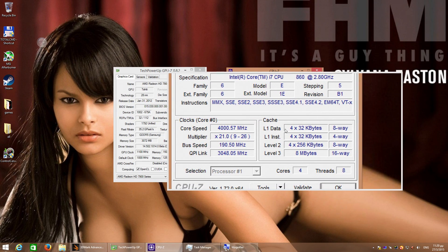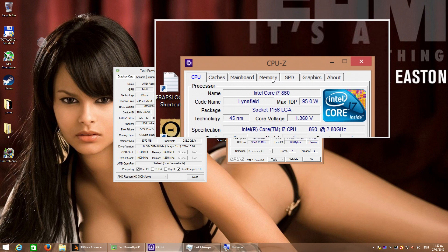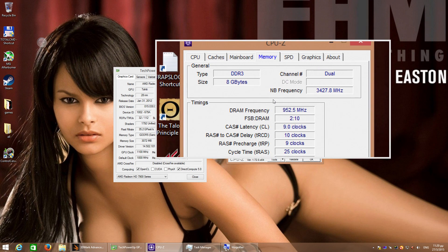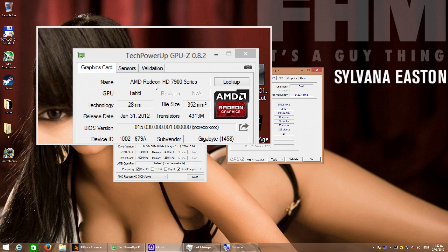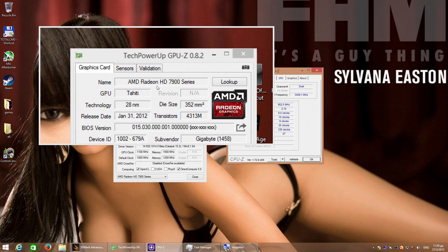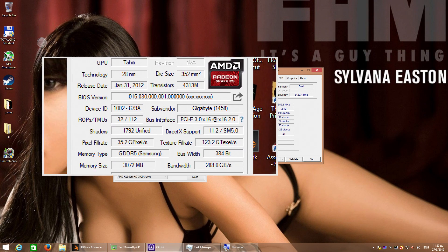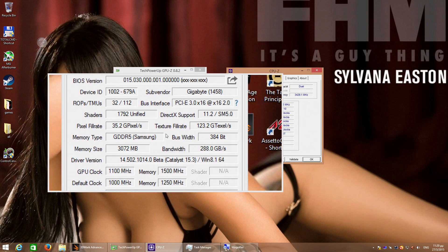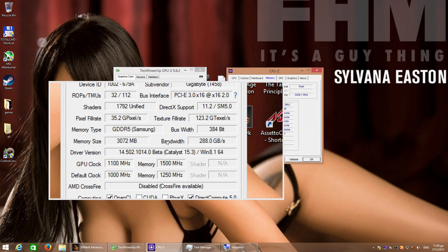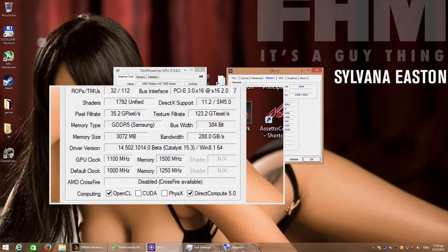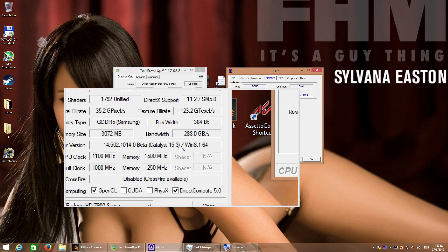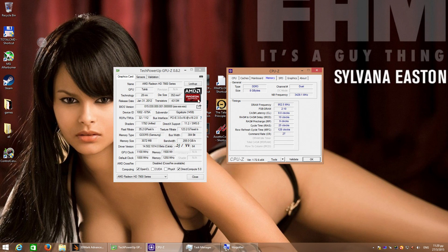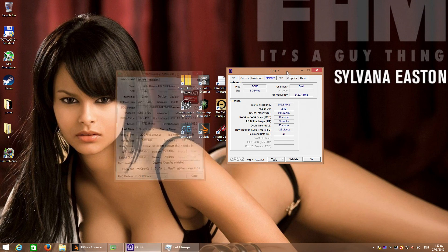There we are. It has 8GB of memory. And the graphics card is a Radeon 7950 running at 1.1GHz with the latest Catalyst 15.3 beta.